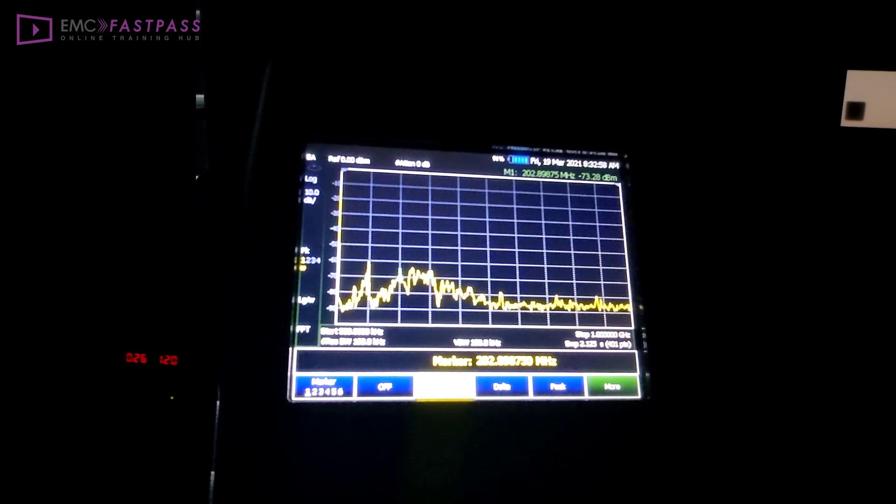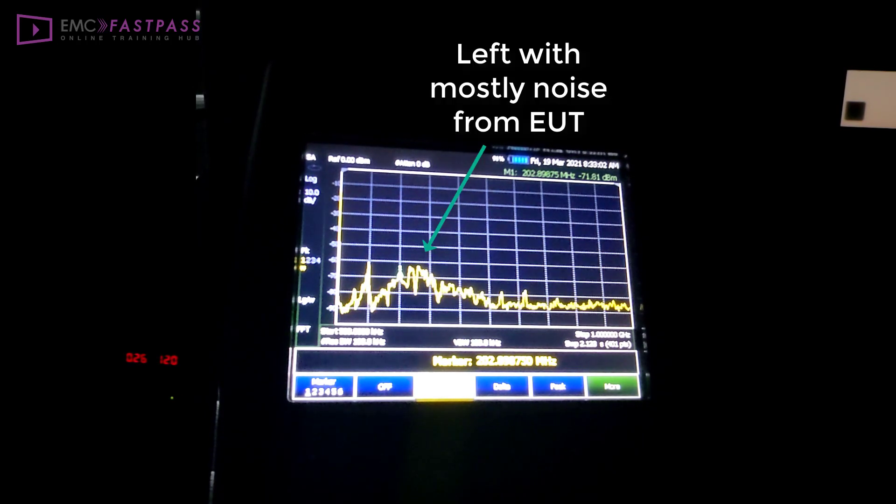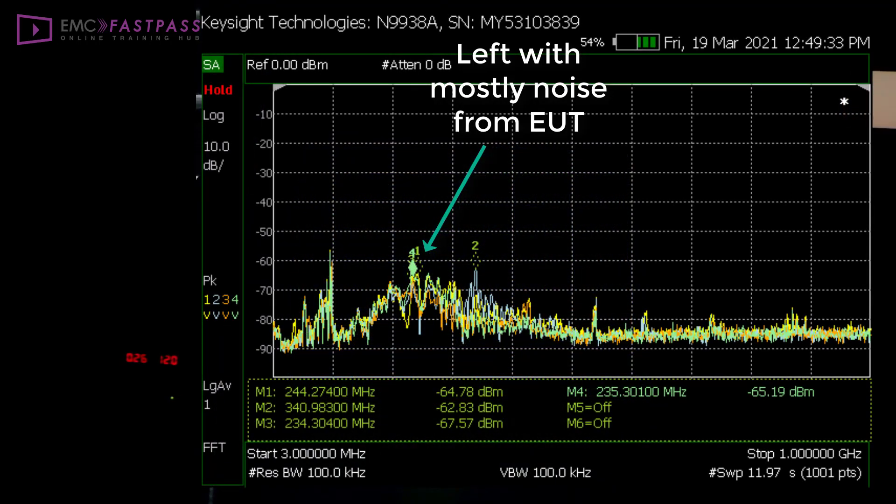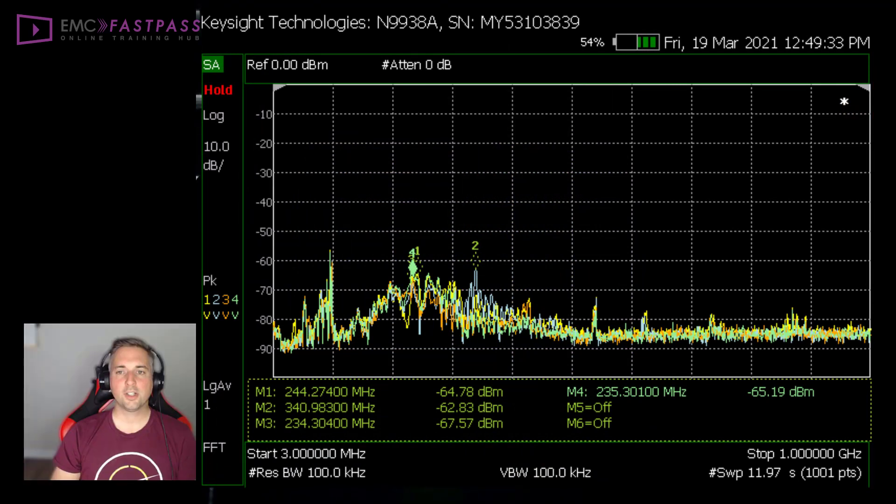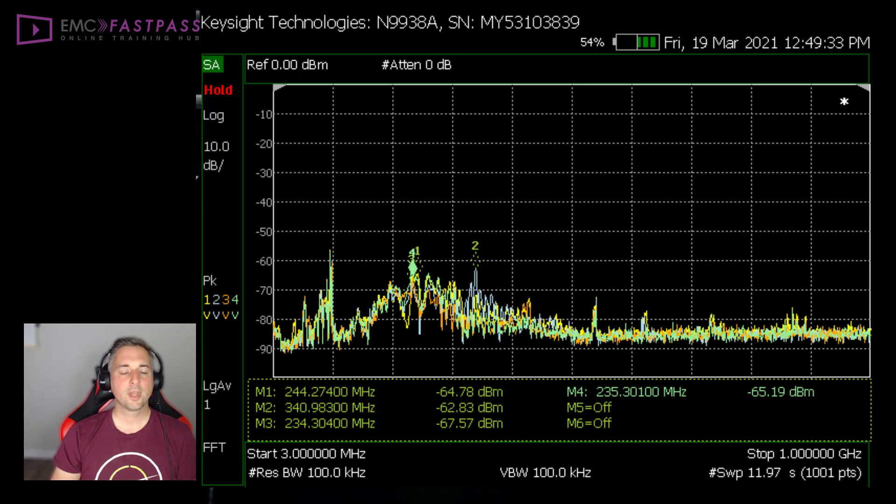Now with the background levels pretty low, let's see how the emissions are from the circuit boards. Surprisingly, all of the plots are almost identical with only a very small variation of a couple of dB between the plots. The resonant peaks may have shifted in frequency somewhat, but the peak amplitudes are roughly the same.